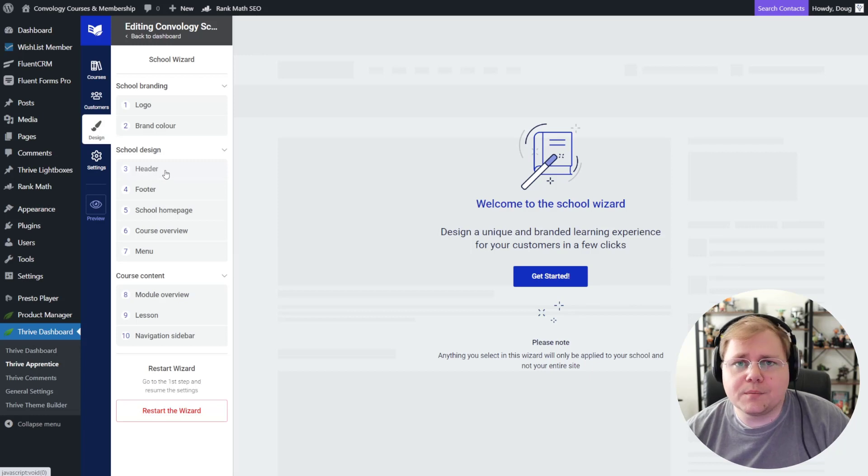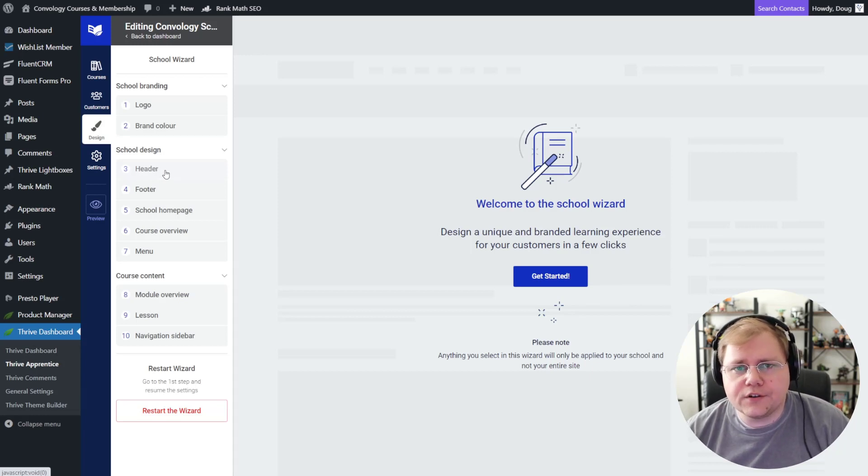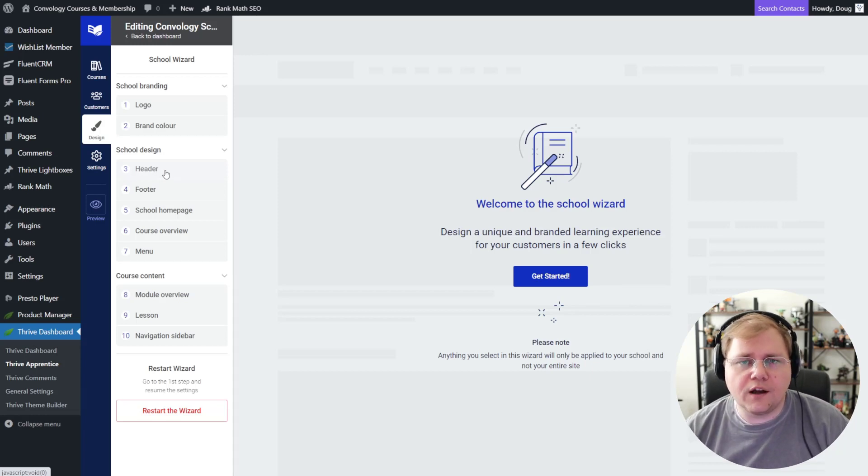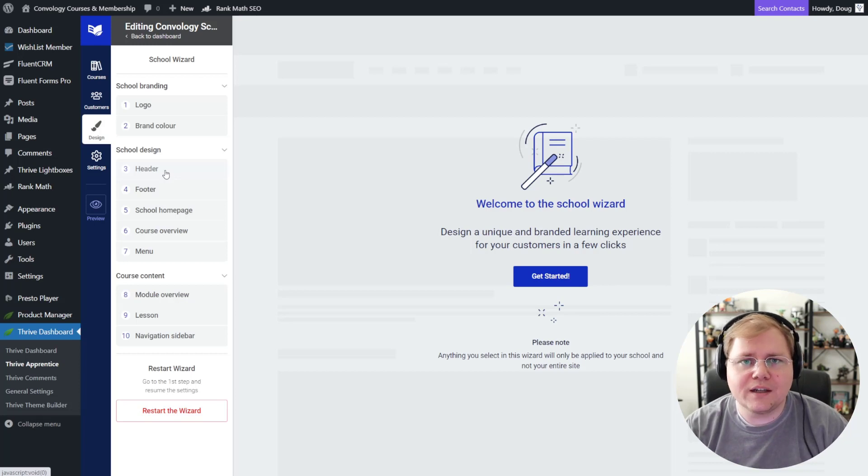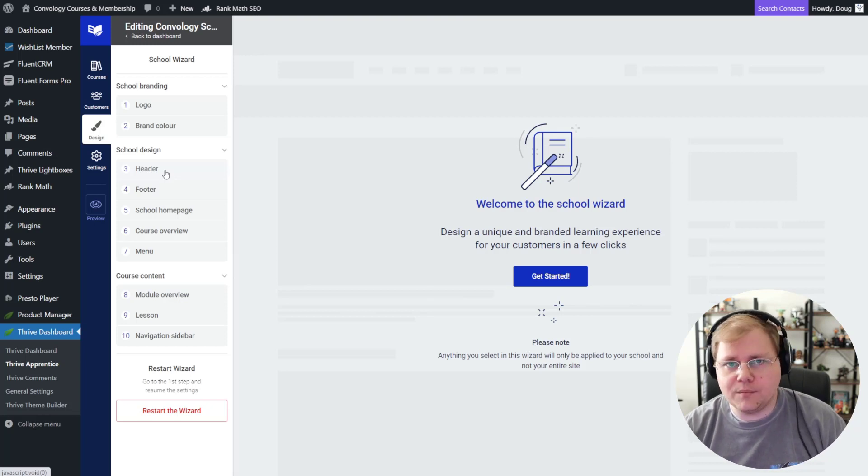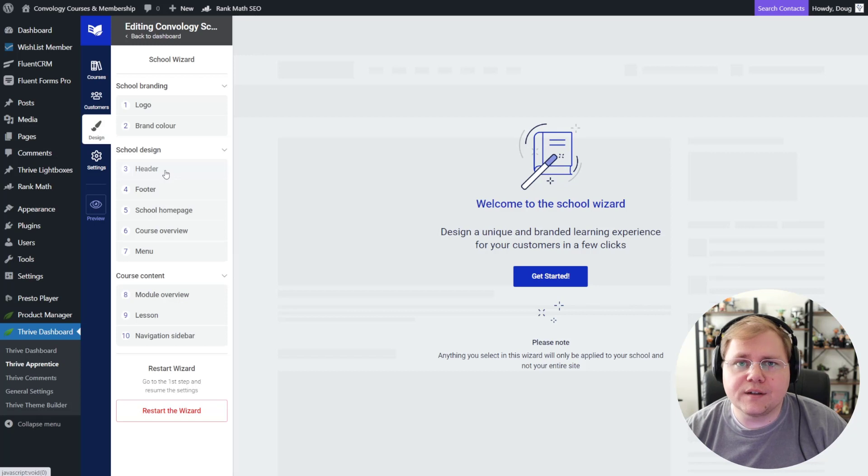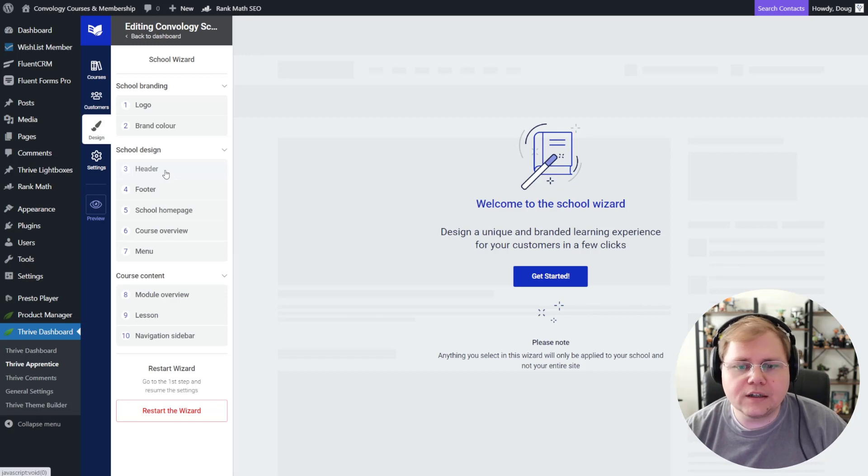So if you wanted to keep a separate header from the rest of your website, which if your courses are on your same website as your main website, you might want a separate header entirely. Maybe you've branded your courses as part of your academy or you've come up with something clever. You could do that. You could put a separate logo, separate header, separate footer.